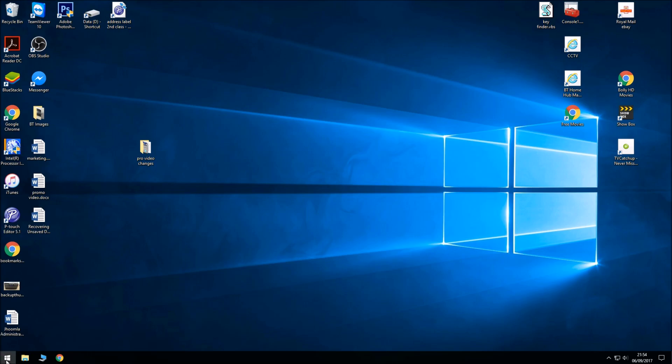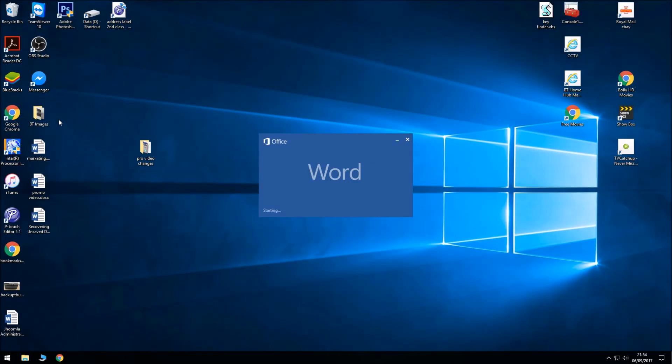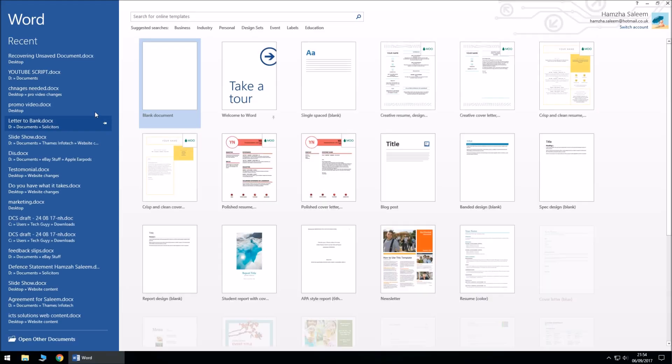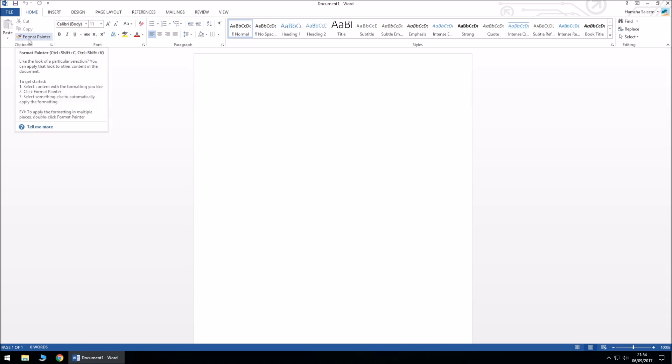Okay, so to start with we need to open up a document. I'm using 2013, so these steps should work with the previous versions of Office.